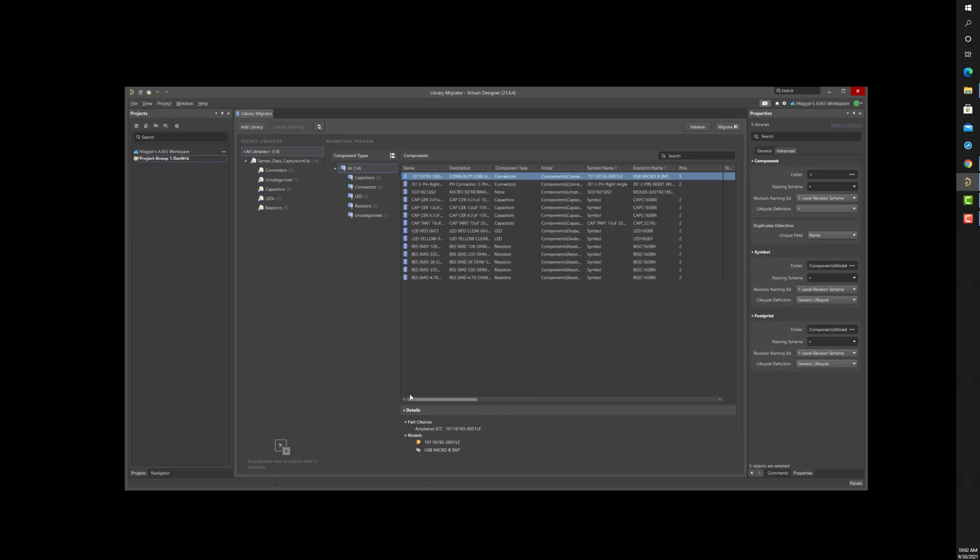It is important to note that the symbol holds the graphics and all parametric information unique to a component in integrated and separate symbol and footprint libraries. For example, in the case of resistor components, each component is represented by a uniquely named symbol, yet the graphics are identical.